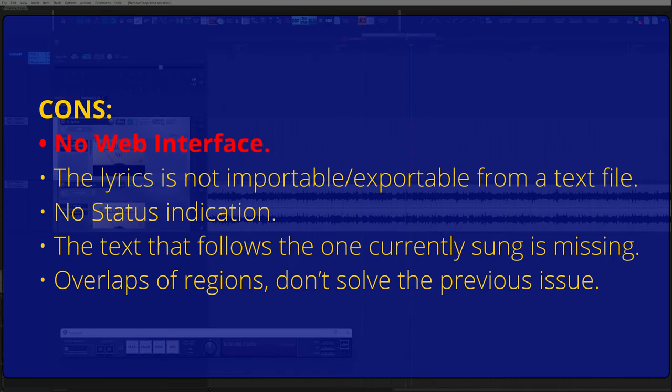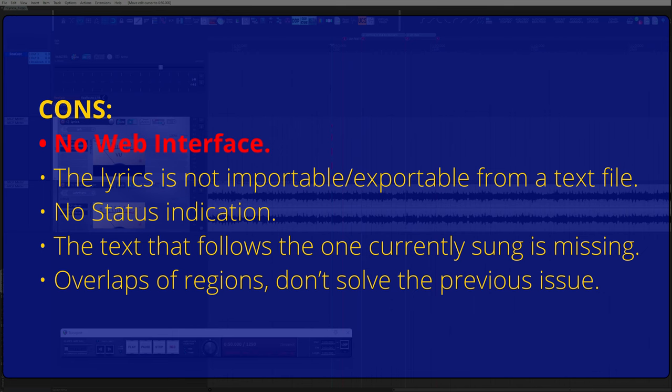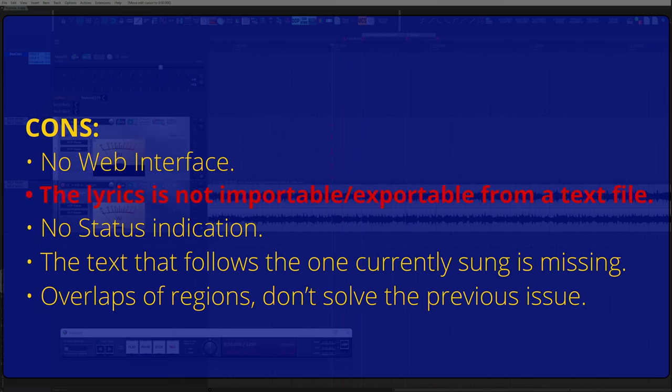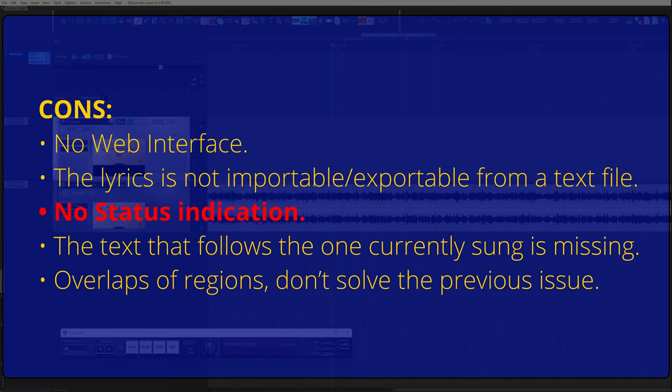And here's some cons. No web interface. It can't be linked to smartphone or tablet. It needs a dedicated monitor in the take room directly connected to the production computer. The text is not importable/exportable from a text file that could be made in pre-production.